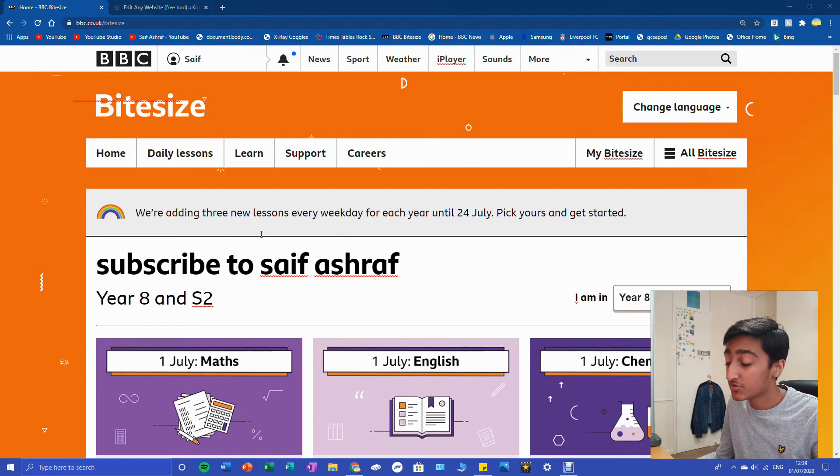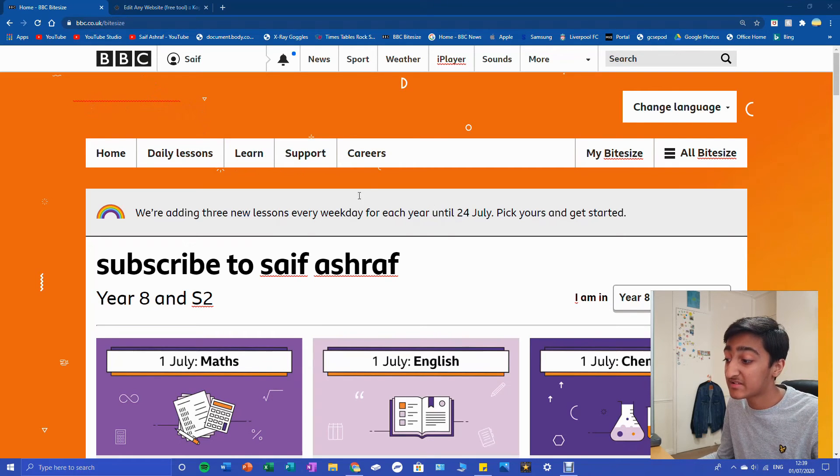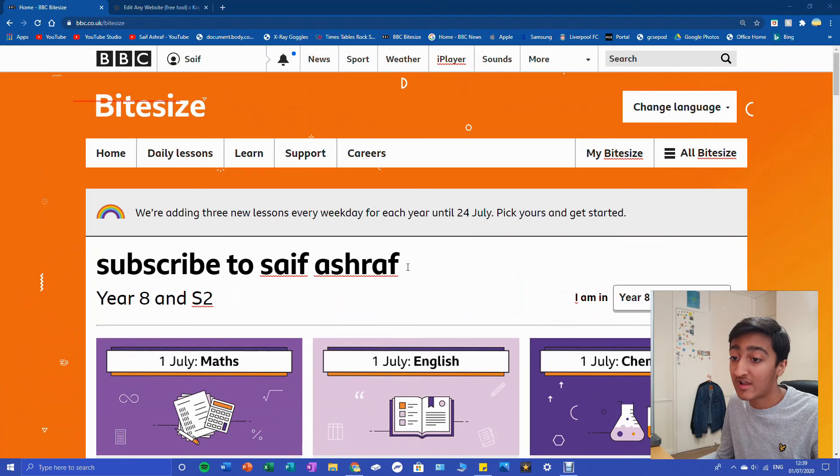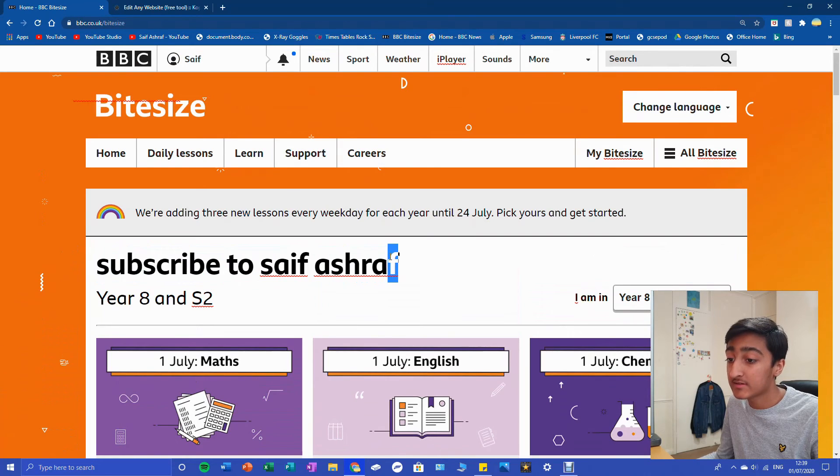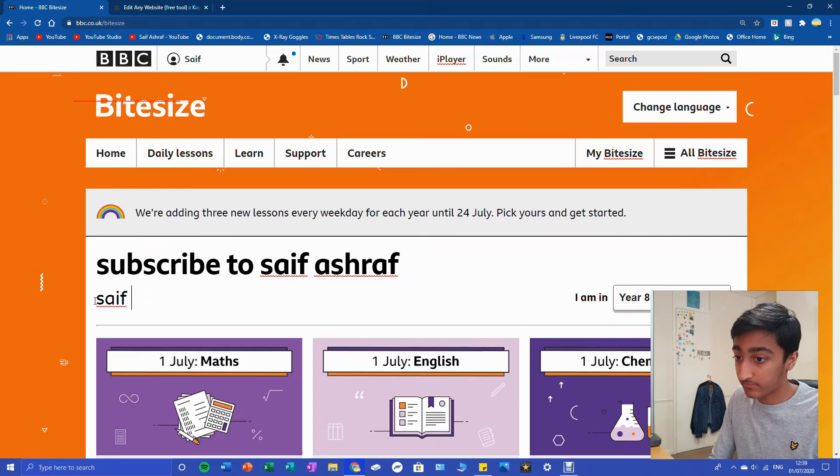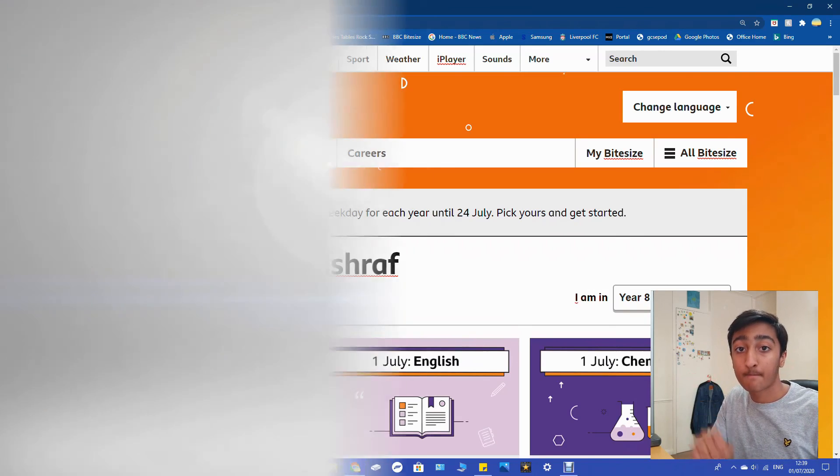So that's about it guys. This was a quick tutorial on how to change anything on a webpage. It's basically all about your imagination. Remember to like and subscribe. This is Saif Ashraf signing out. Peace.